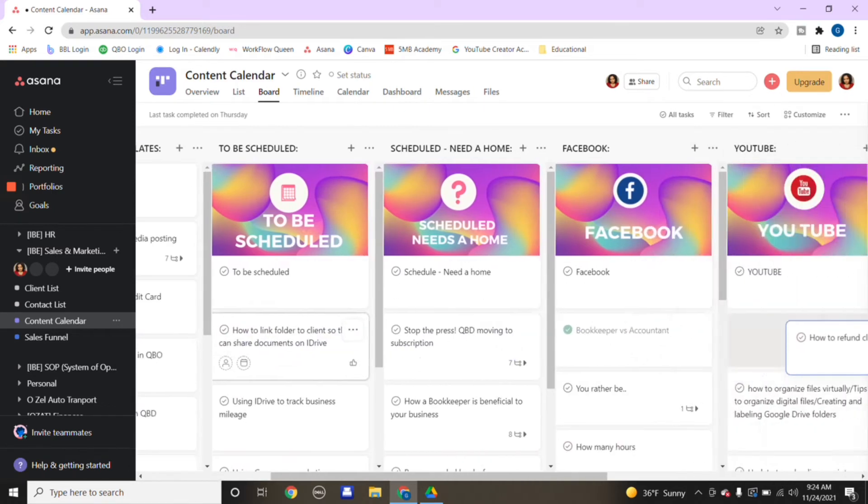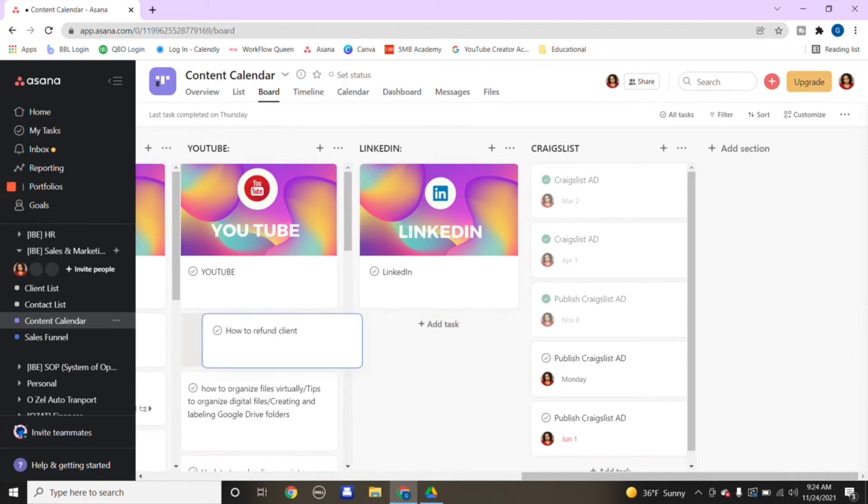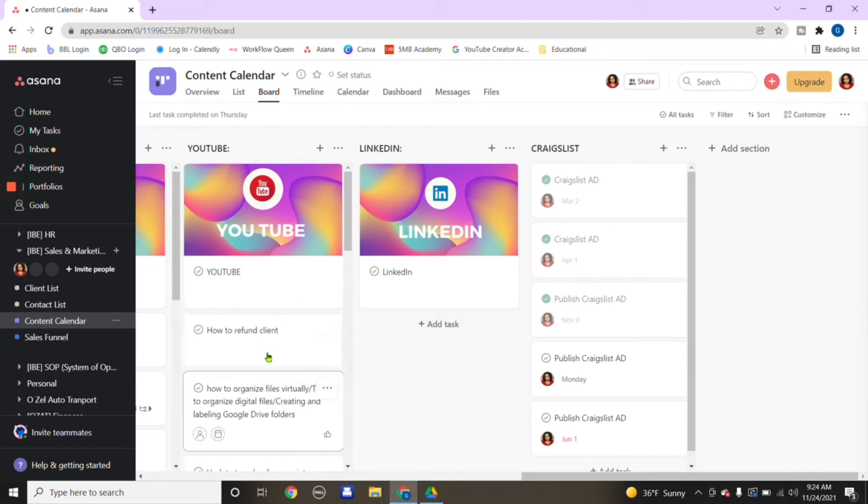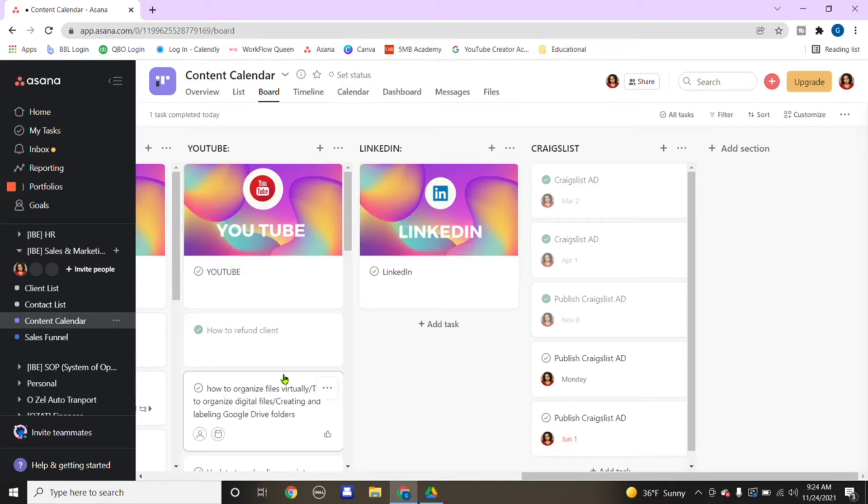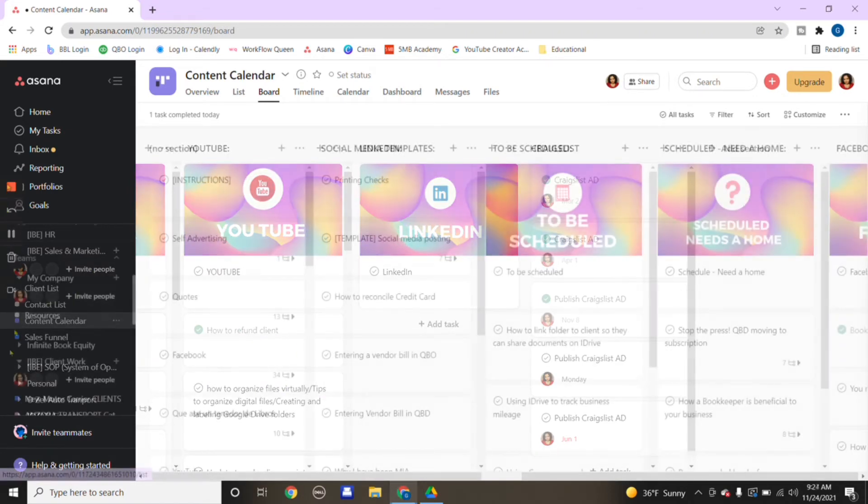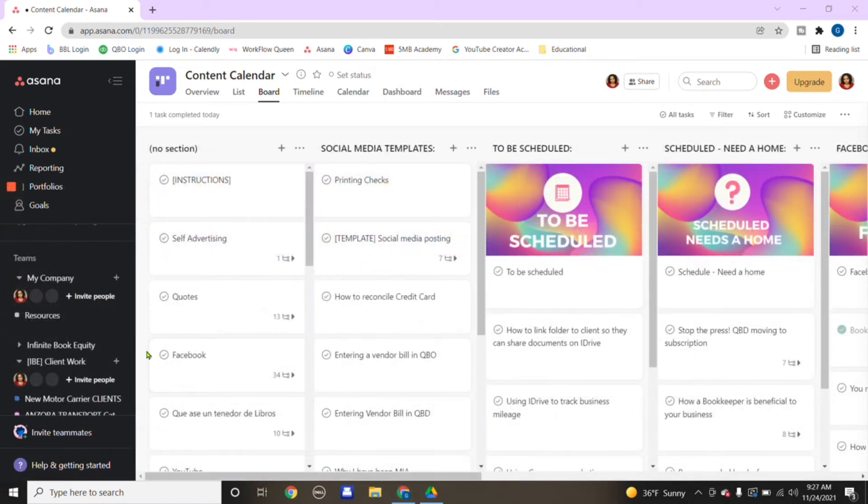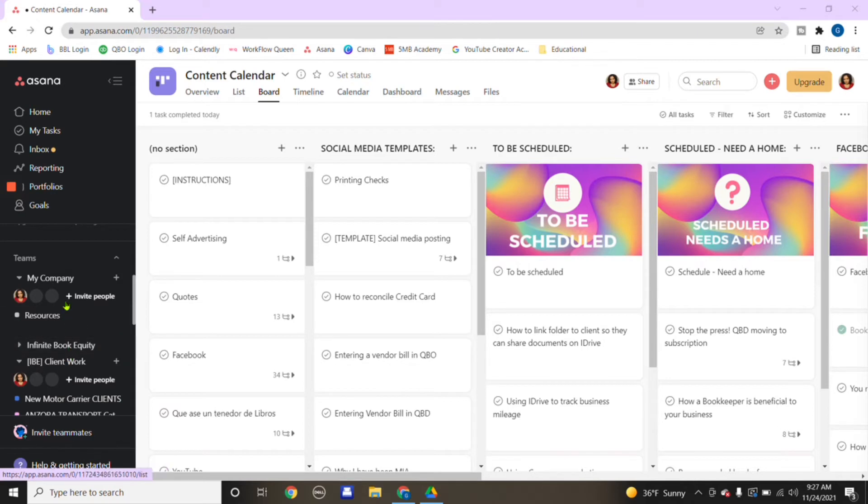From there, when the task is completed, for example, say how to refund a client on YouTube, I would bring it all the way down to YouTube. Then if I've already completed the task, I would click the check mark there, and it would let me know that I already completed that and made it go live.